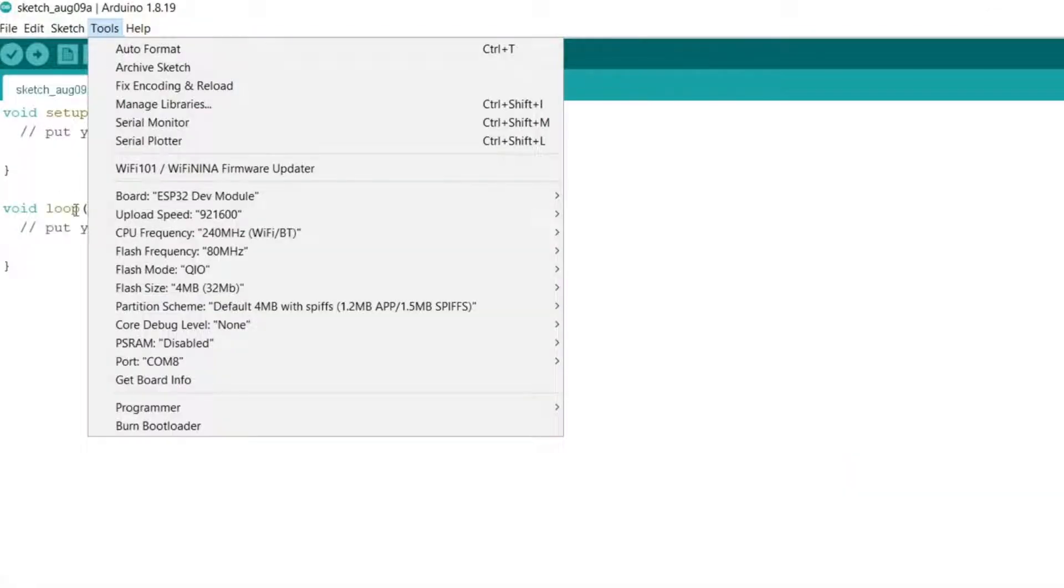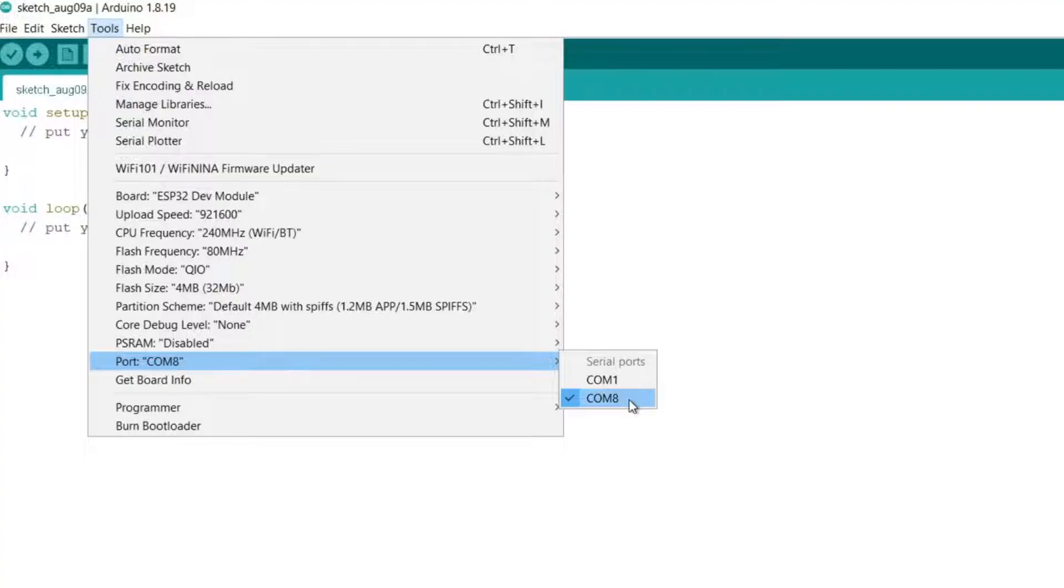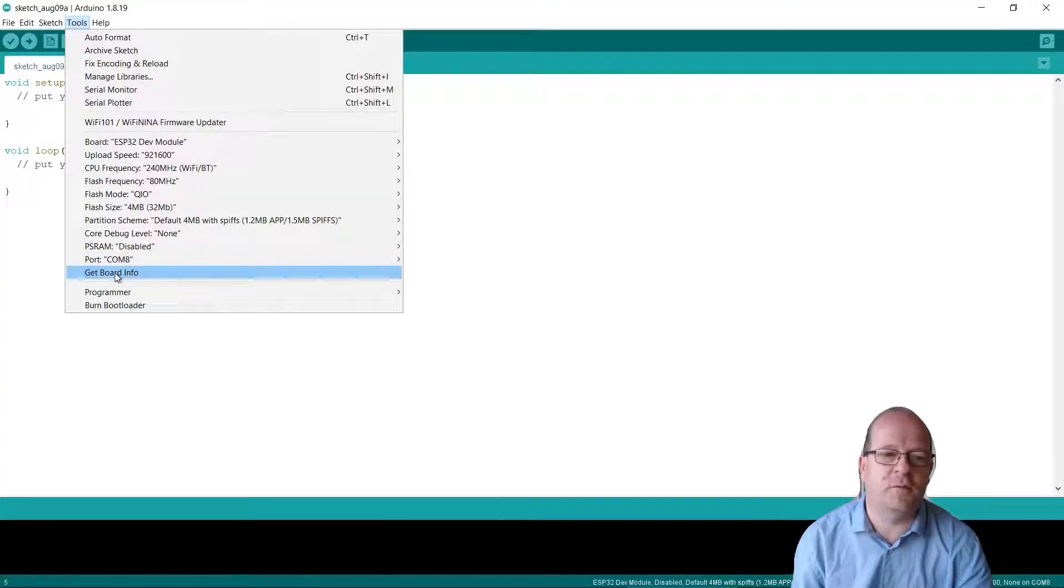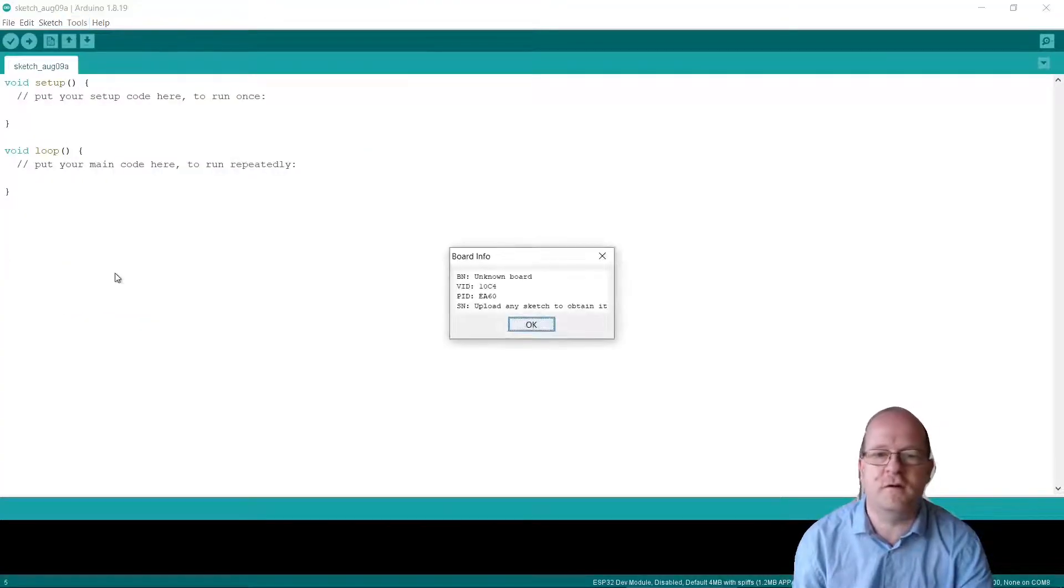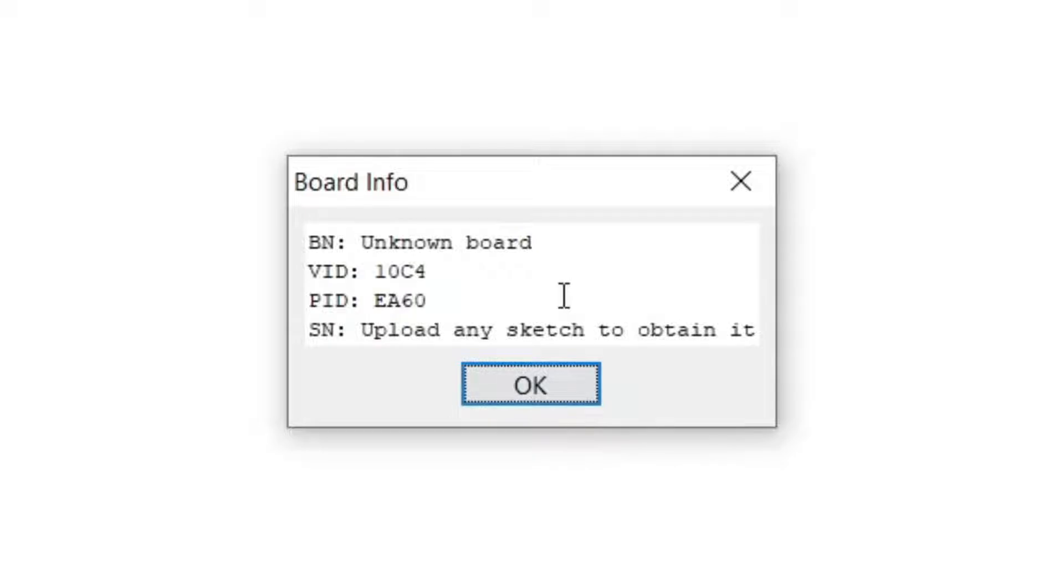Once it's connected, you can also go to Tools and then Port, and check that you've got the right serial port. Here I'm using COM8. You can also click here on Get Board Info. It says Unknown Board here, but if you get some information, it's often a good sign that your cable is working.